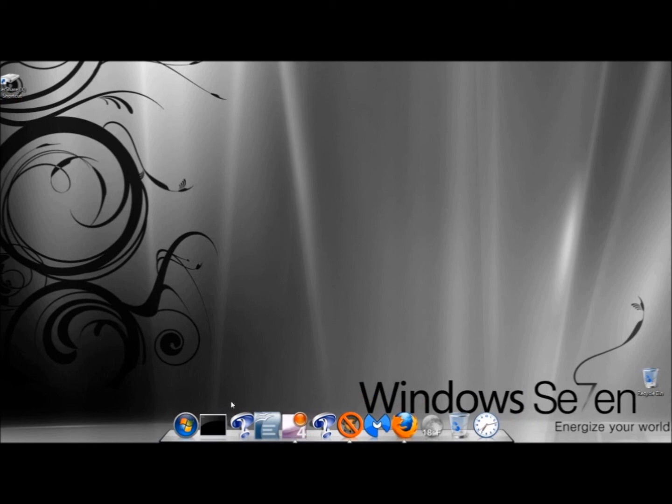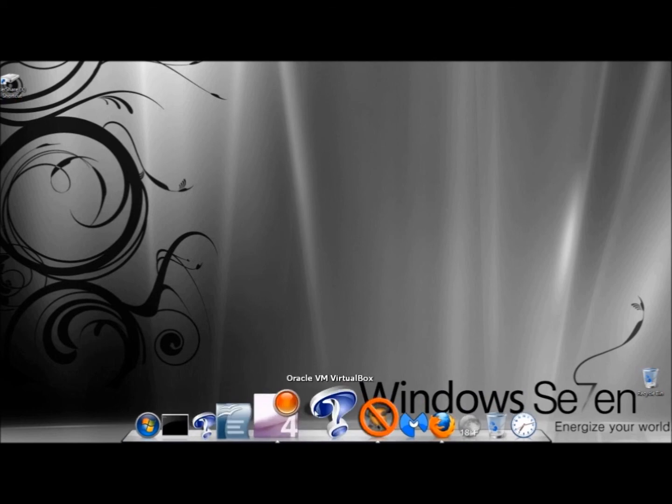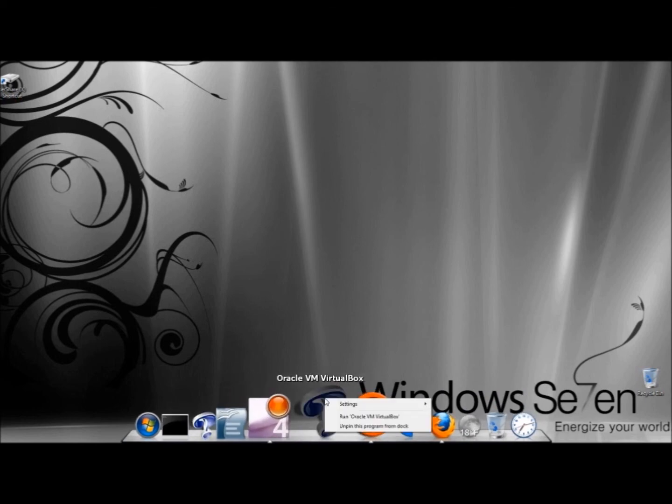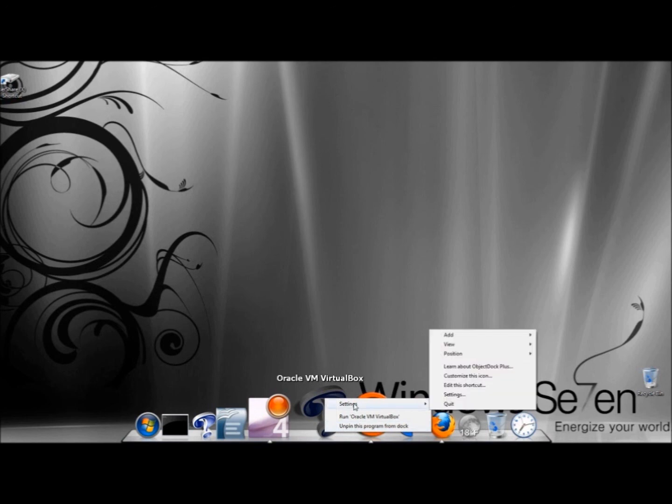If you wanted to remove an icon from the dock, you simply right-click on it and click Unpin this program from the dock. Under Settings, you could add a shortcut to your email, internet, music player, and document editor.